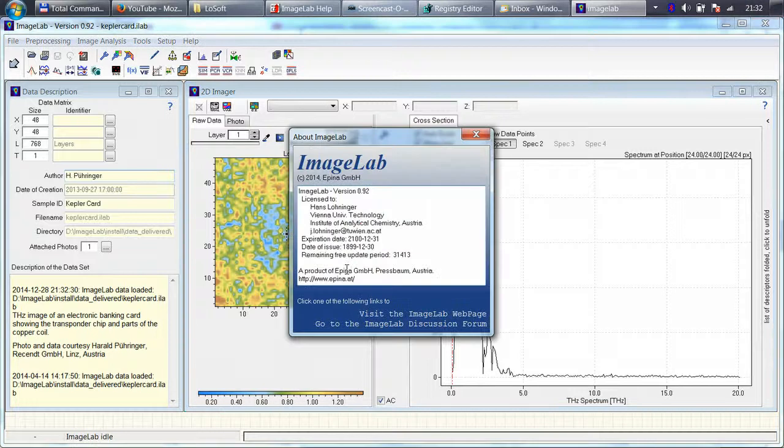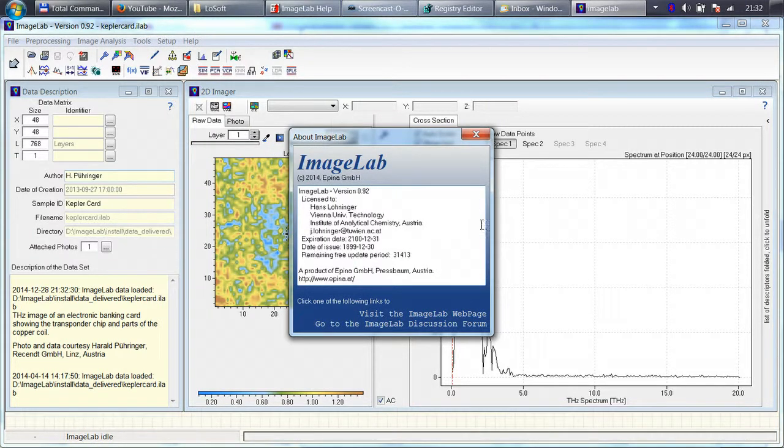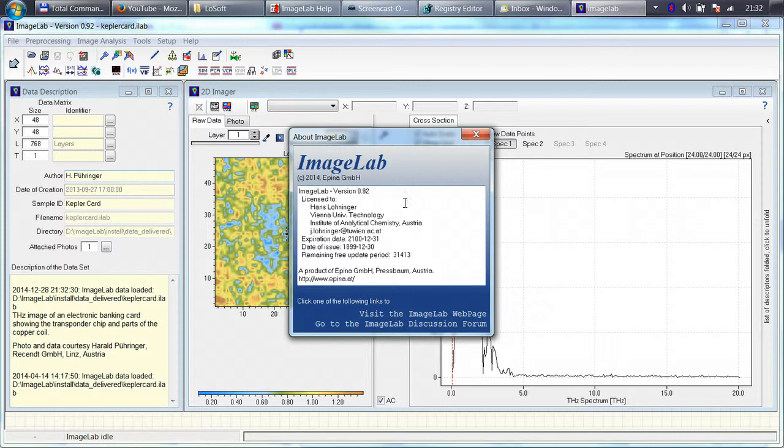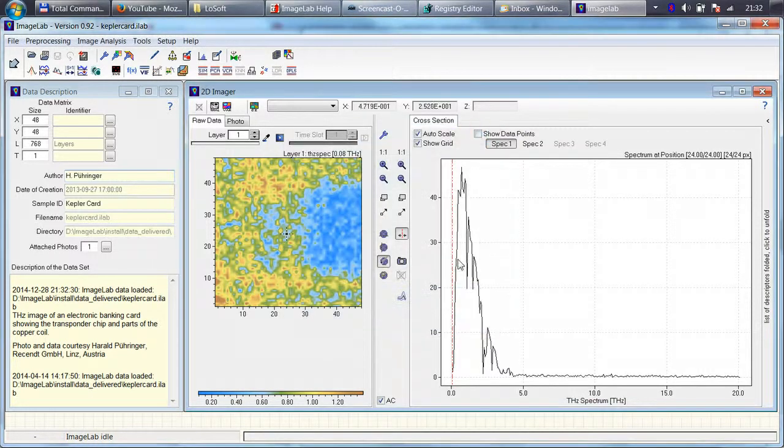ImageLab is switched into the full mode. You can see here the details of your license and from now on you can just use it without any restrictions.